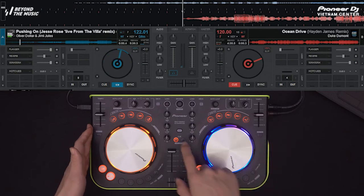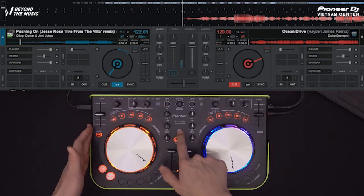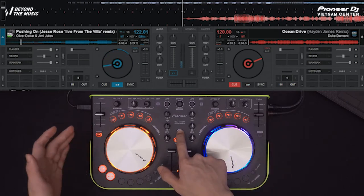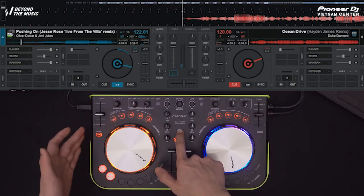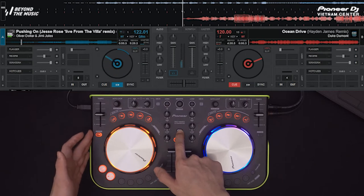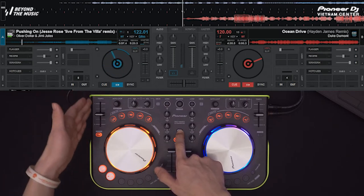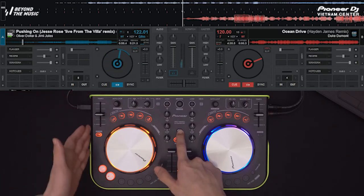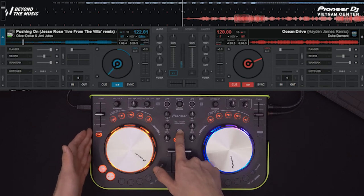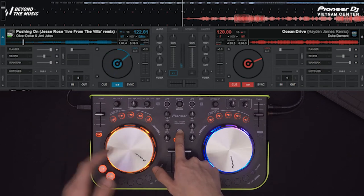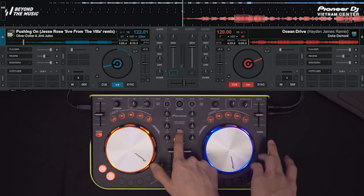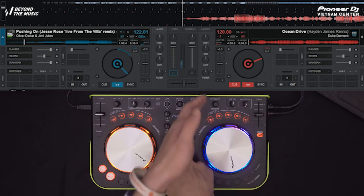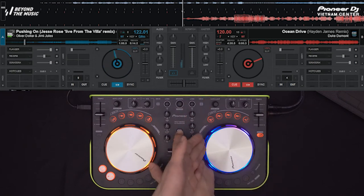Bằng cách các bạn sẽ nhấn giữ phím shift, khi đó đèn của nút sync sẽ sáng lên, tức là Master hiện đang nằm ở bên deck này. Nếu các bạn muốn chuyển Master qua bên đây, thì các bạn sẽ nhấn giữ phím sync ở bên đây. Khi đó, Master sẽ chuyển qua cho deck này.